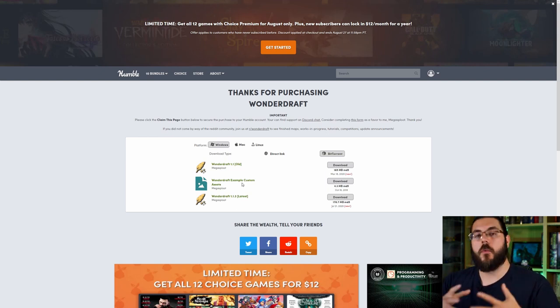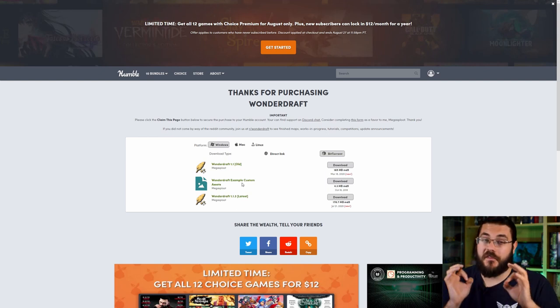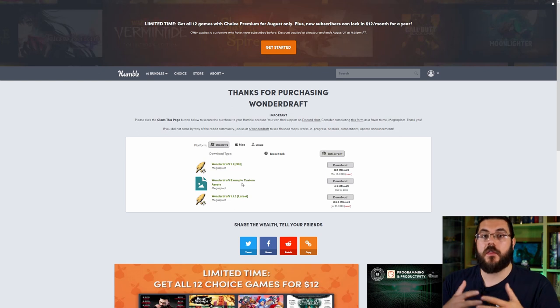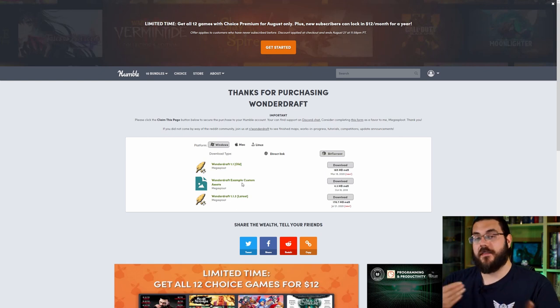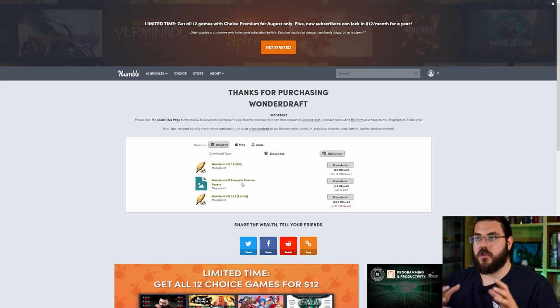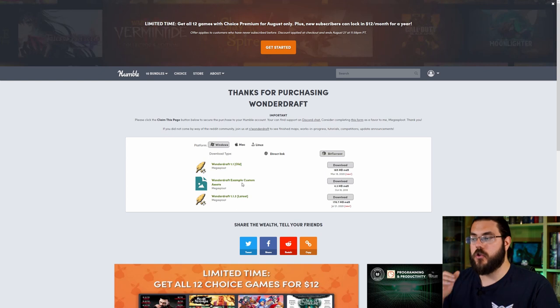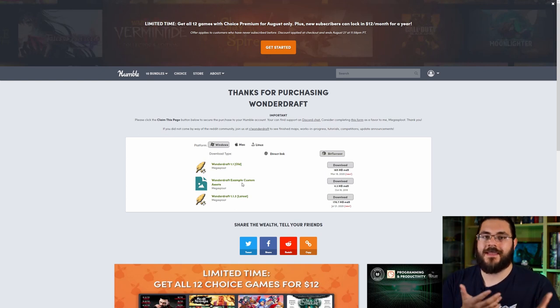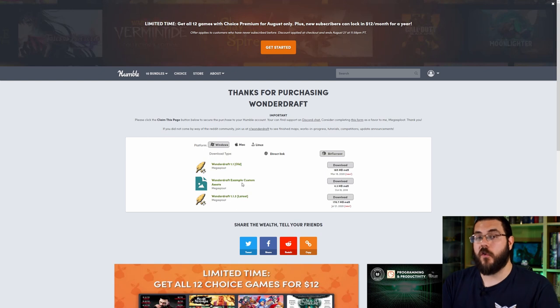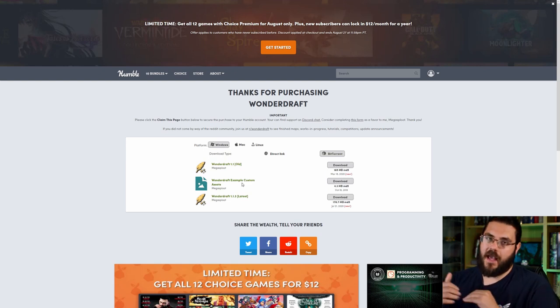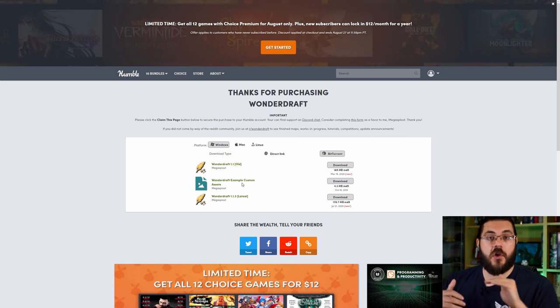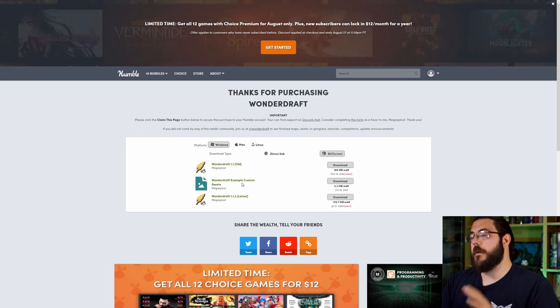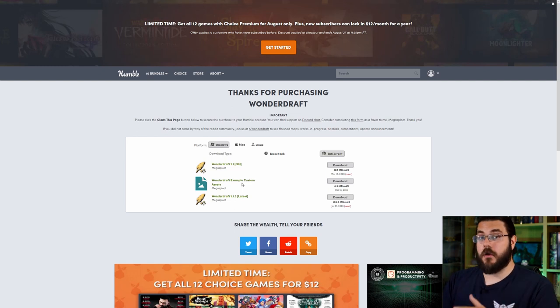As I said before, Wonderdraft is very particular when it comes to the asset path that it chooses and to get things to work you're going to want to download this. If you download this 90% of the work is done for you and it's going to make everything going forward just much much smoother. So go ahead and download that.